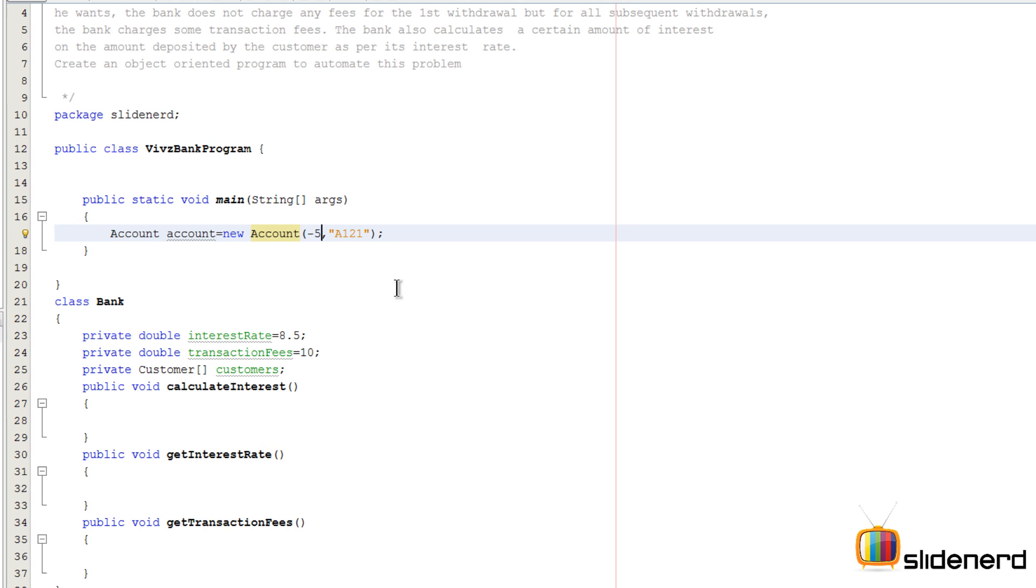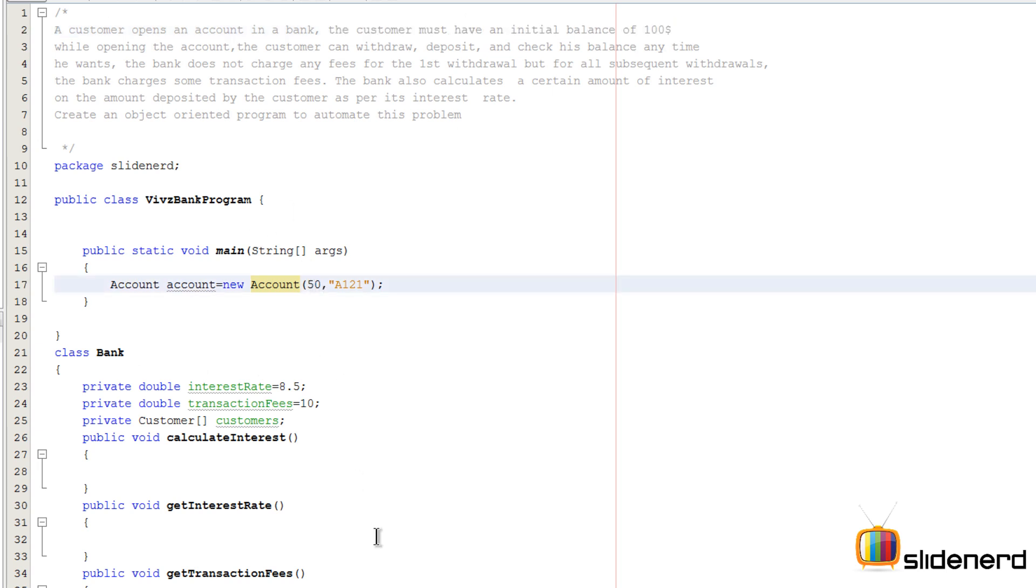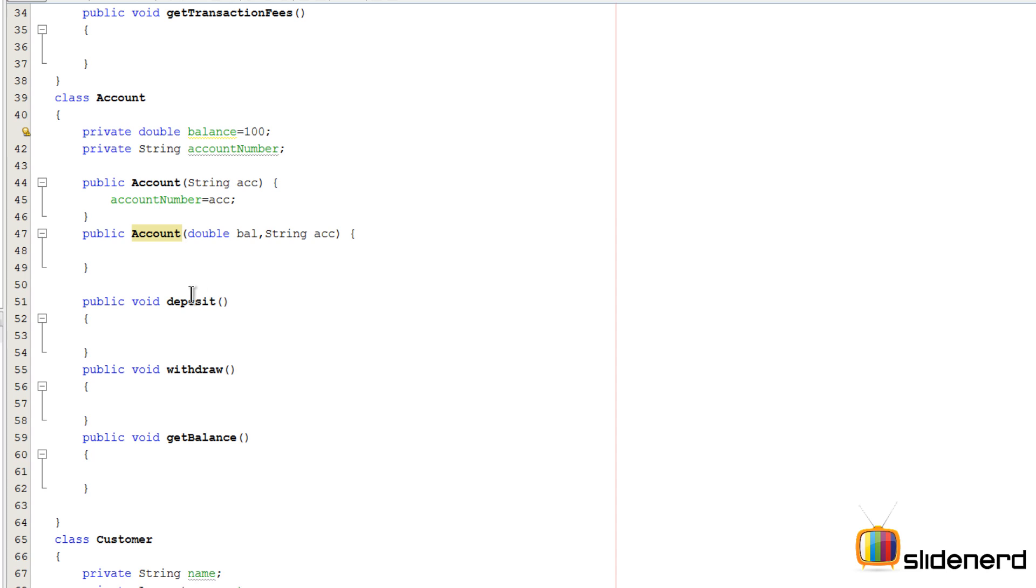And hence we actually have to take care that we are validating the data that is going in the balance. If I say something like just fifty dollars over here, I can still create an account. The problem is we have said the customer must have an initial balance of hundred, which means we cannot allow this value 50 to be set up as the balance.